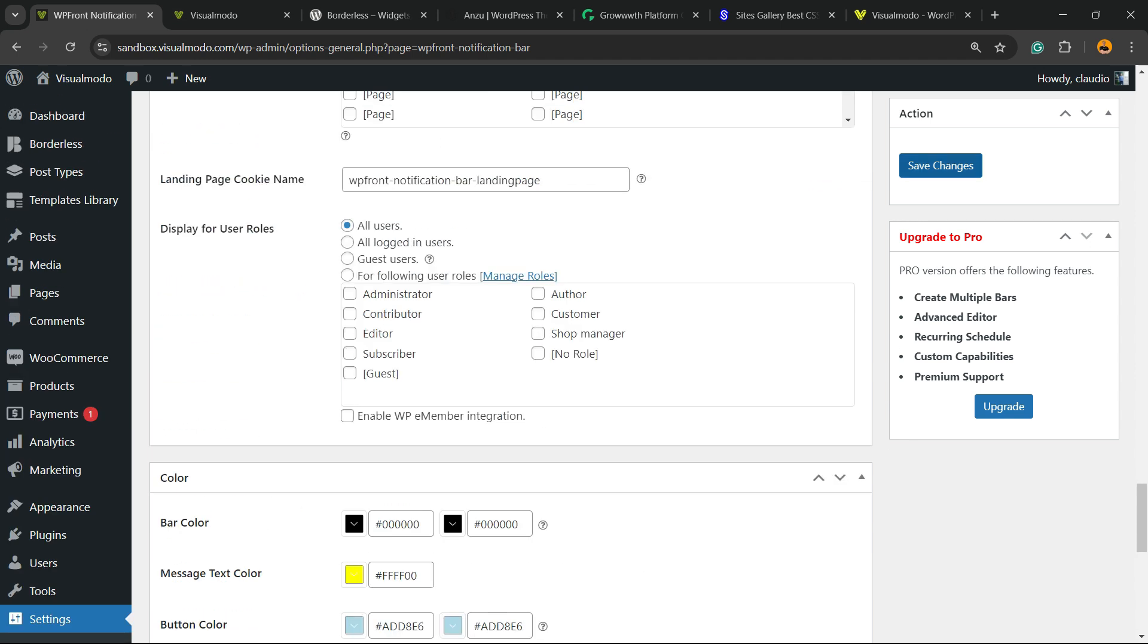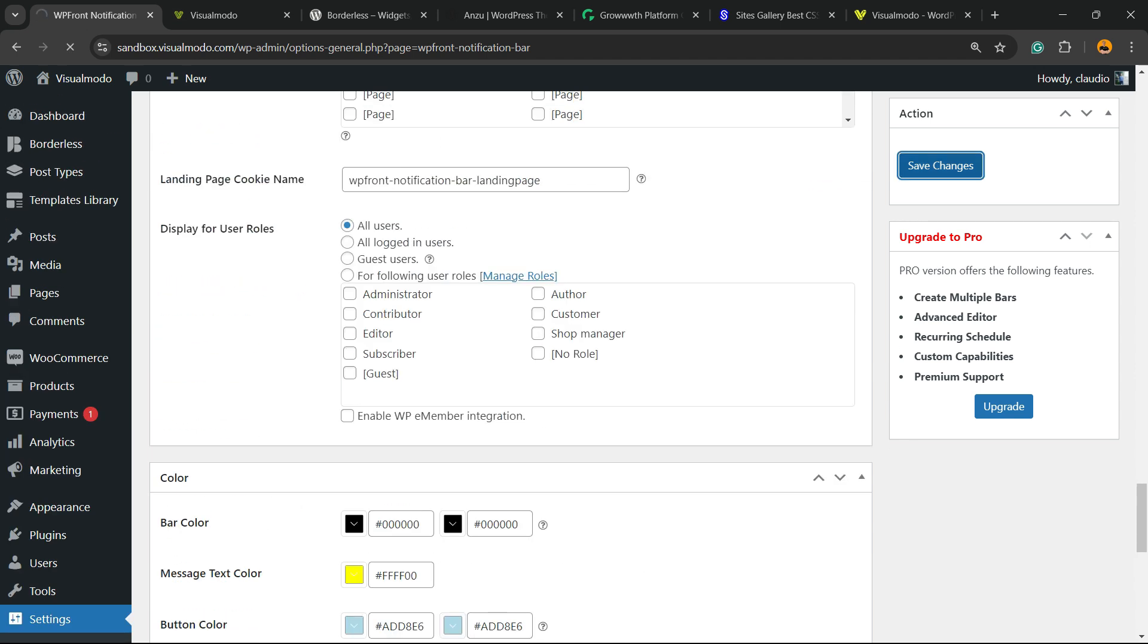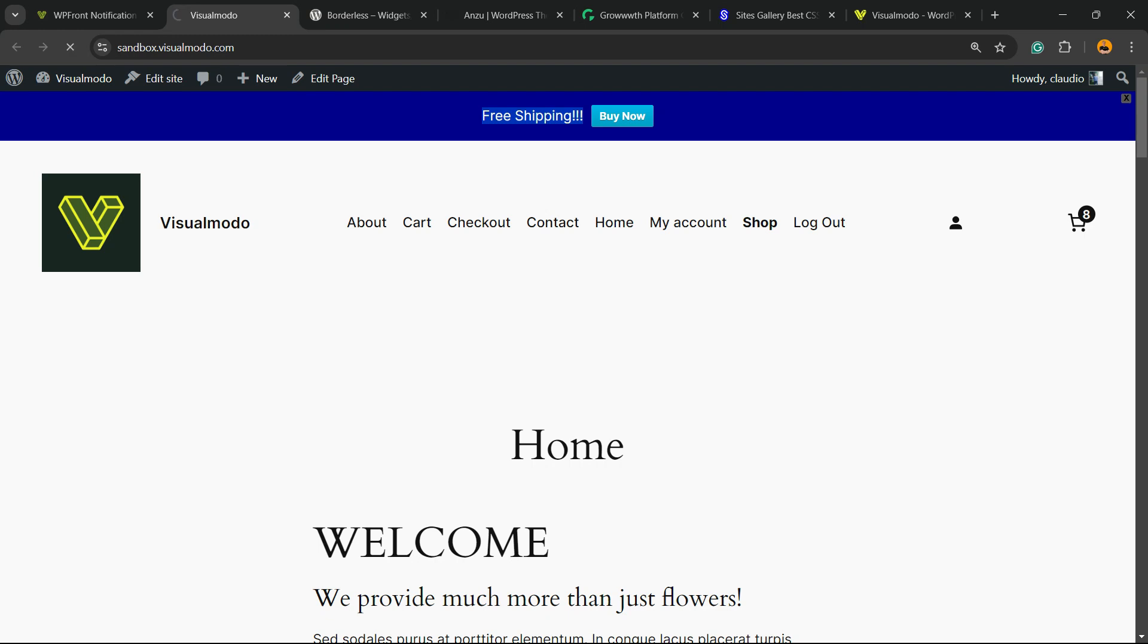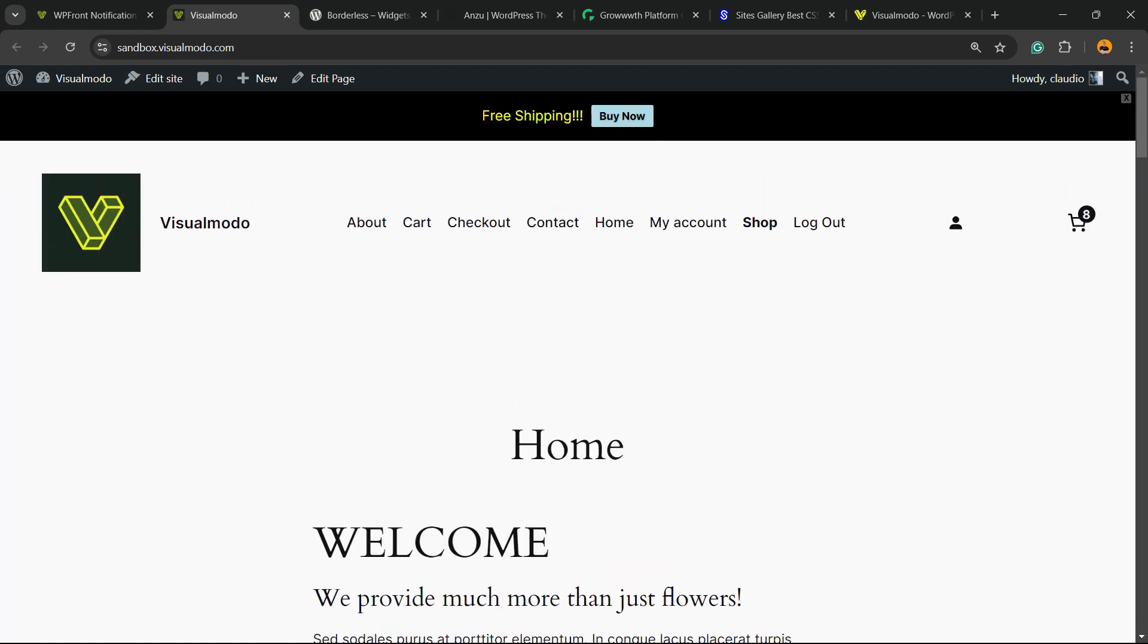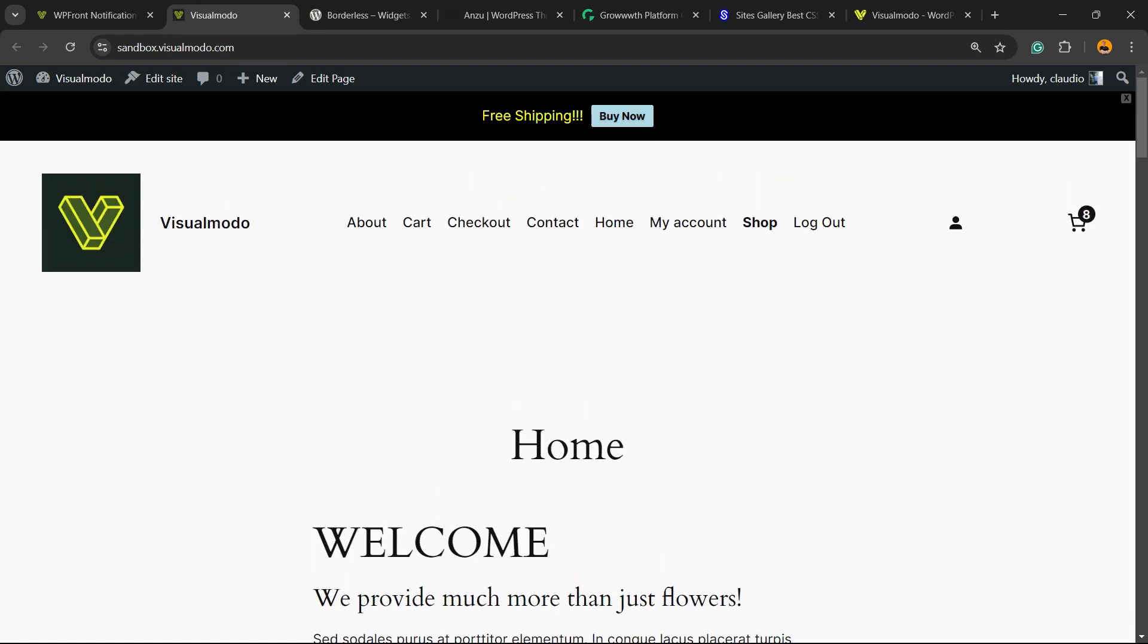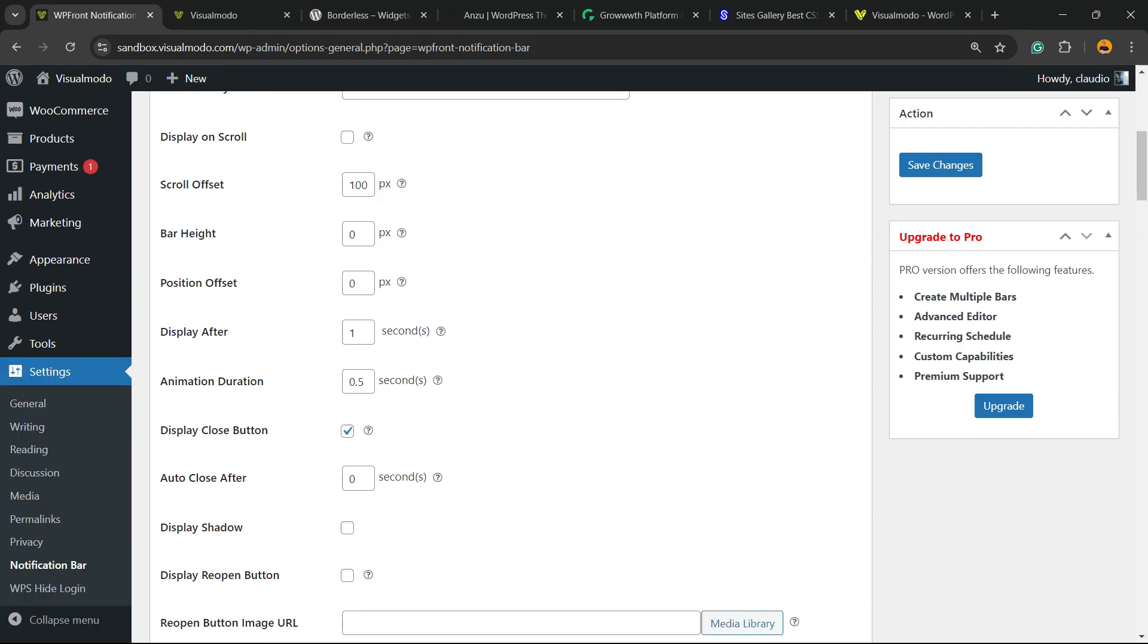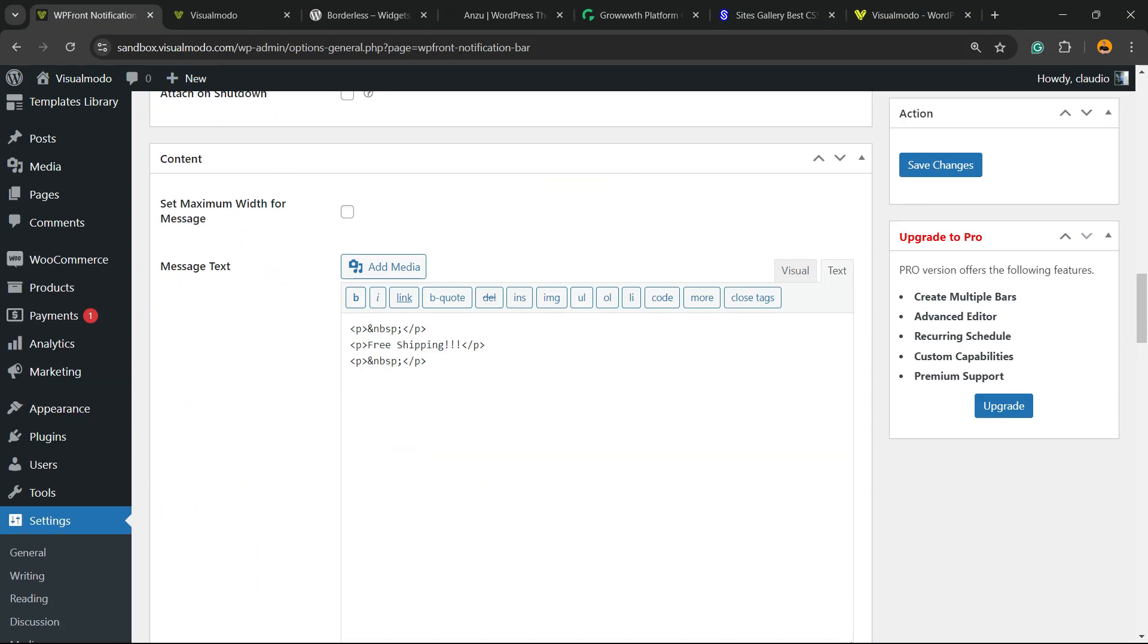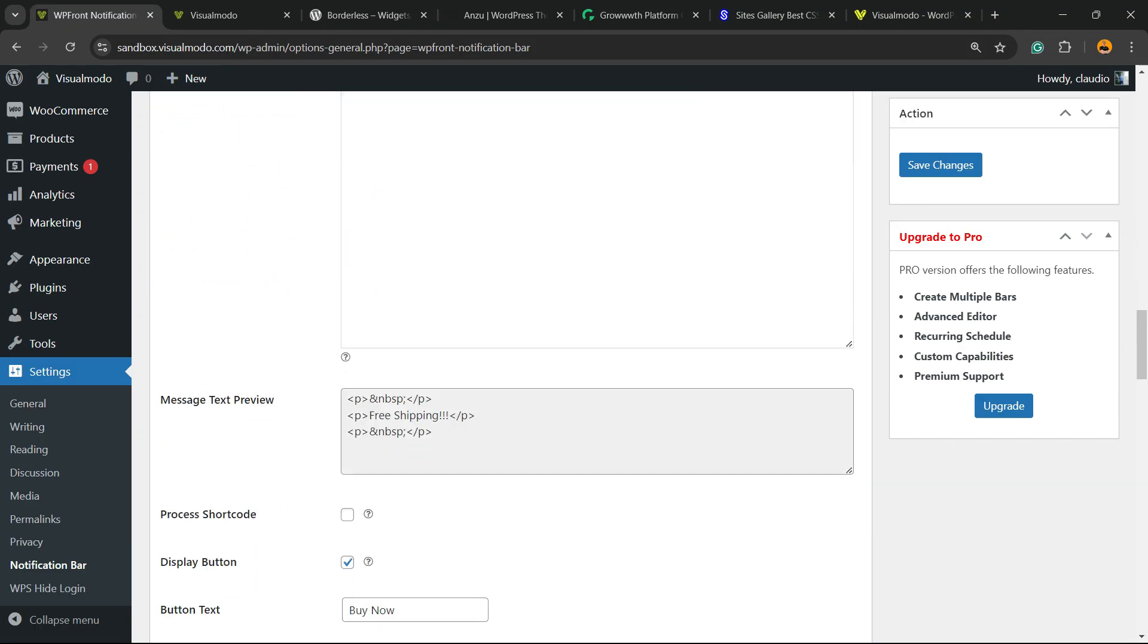Let me hit the Save Changes so we can review the results we got. And here we go - a nice way to display a banner, don't you think? Easy, simple, works for free.